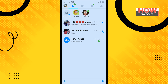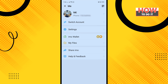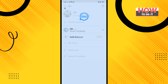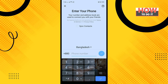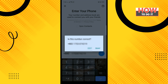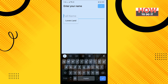Tap on your profile icon in the top left corner. Tap on switch account, then tap on add account. Select your country and enter your email account phone number. Tap on done, tap on ok, and enter your account name, then tap on done.